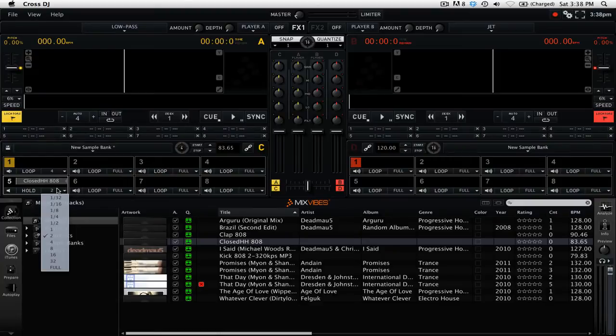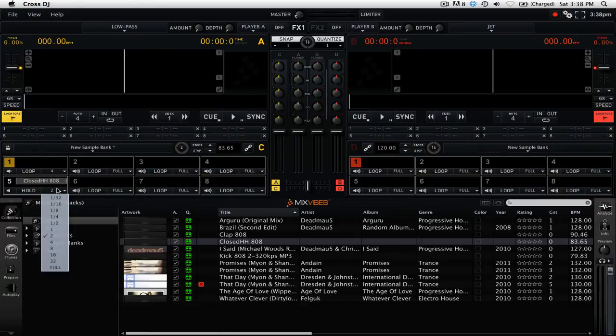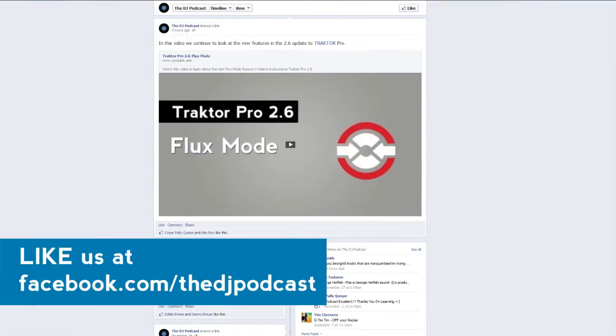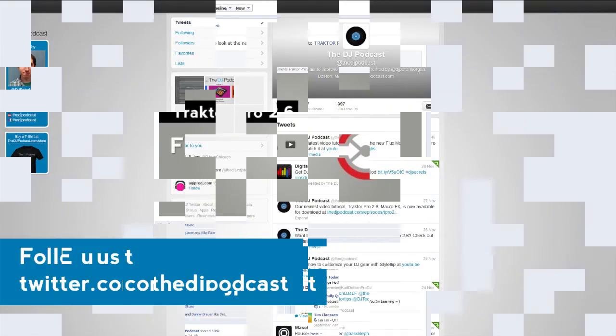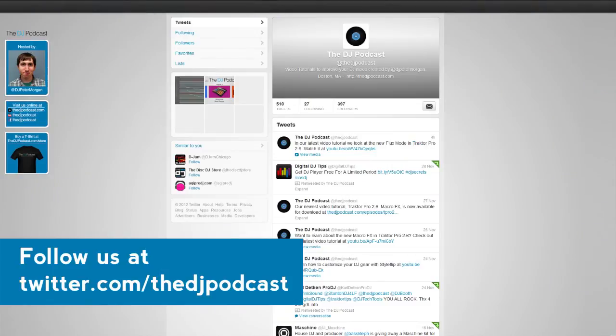So that is an overview of the samplers in Mixvibes Cross DJ 2. If you would like to see more videos on Mixvibes Cross DJ 2, write on our Facebook fan page wall at facebook.com/thedjpodcast, or follow us on Twitter at twitter.com/thedjpodcast, and tweet us with a message of what you would like to see in a future video.